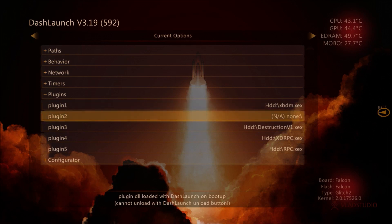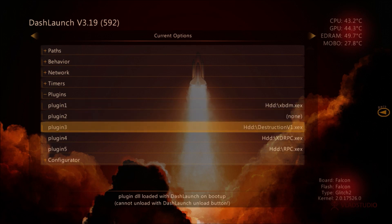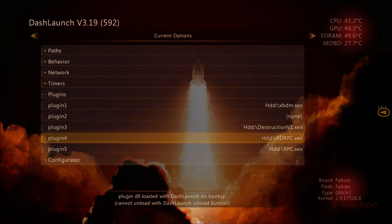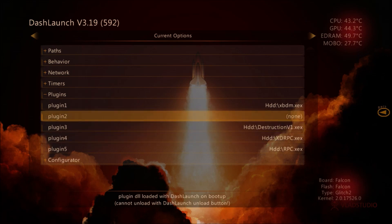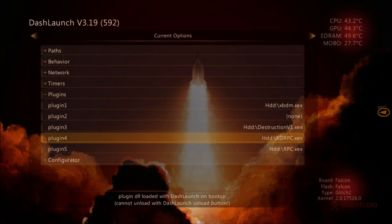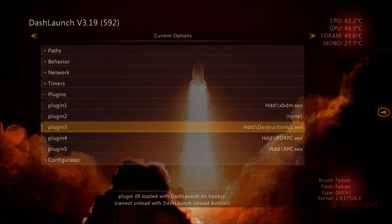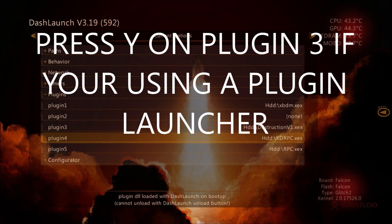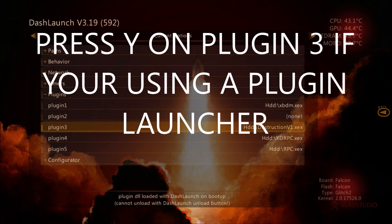I want to make sure guys that you want to have this. So if you're going to use the mod loader, make sure that plugin three is blank. And if you're not, obviously put the plugin in there.